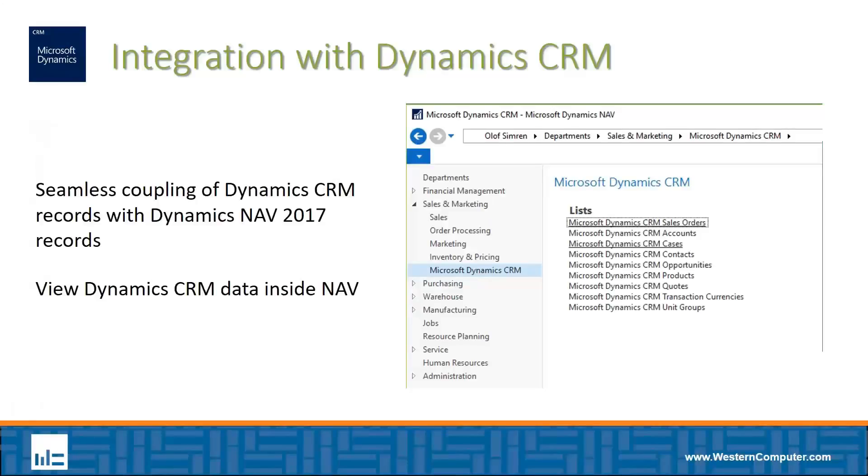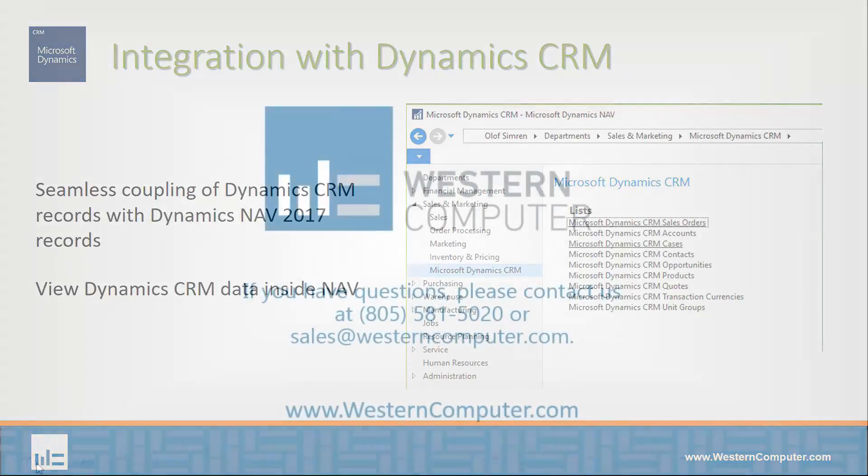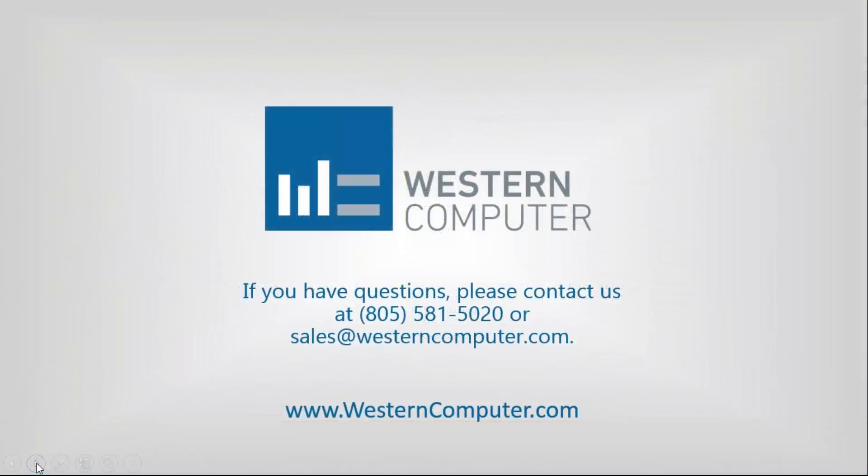Great. Thanks for that, Meher. So anybody who uses Dynamics CRM now that's looking at integrating it to NAV, the latest versions of NAV really make that process much more simple, much less costly, much more seamless integration between the two applications. That concludes today's video. Be sure to subscribe to our channel to stay up to date on all latest video releases. Thanks for watching.